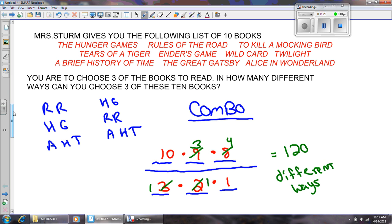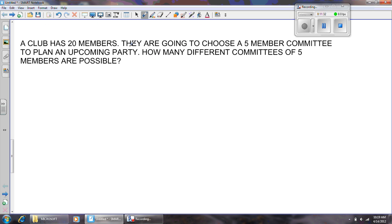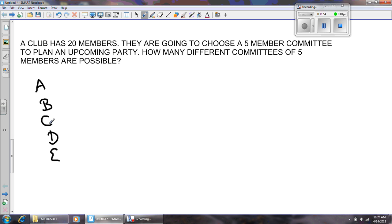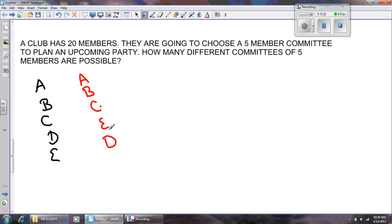One more example. A club has 20 members and they're going to choose a five-member committee to plan an upcoming party. How many different committees of five members are possible? Let's say A, B, C, D, E — or Alice, Bob, Charlie, David, and Evelyn. That's one possible outcome for the committee. Let's say they misreport the committee and it comes out as Alice, Bob, Charlie, Evelyn, and David. I used the same exact names but changed the order of two of them. Did I get a different committee, or do I have the same exact five people planning the party? I have the same exact five people. This is a combination — a combo.